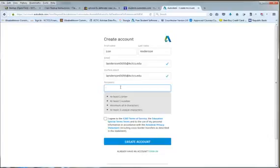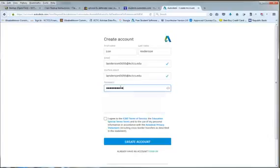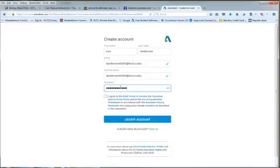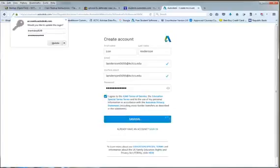I created my password. Now it asks me do you want to agree? Yes, you want to agree. Then what do you do? I am going to create an account.